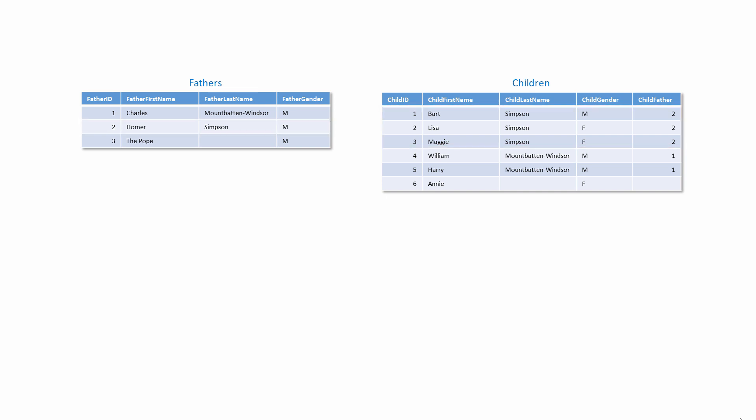This pair of tables has no constraints, but the data still makes sense. We have a famous father who has no biological children, the Pope. We also have a child with no parent, little Annie the orphan, poor Annie.